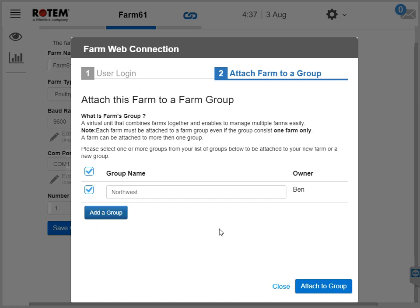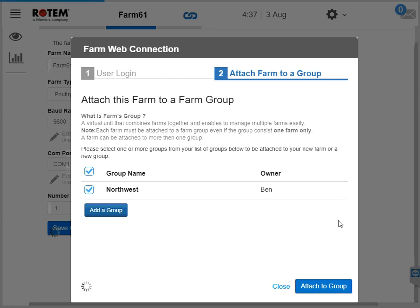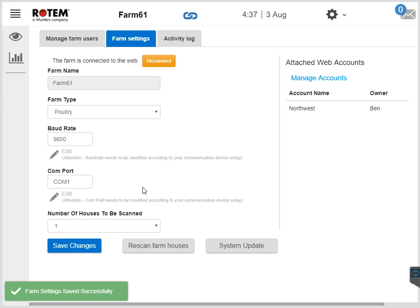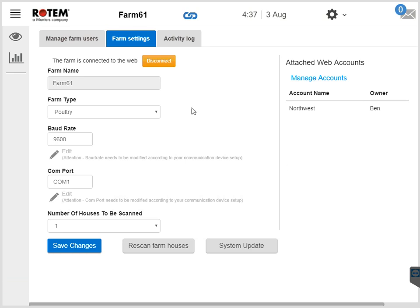Note for any returning user: if you have already created groups, or if your RotemNet Web user is part of other groups, you can simply click the checkbox next to the group name you want to attach to and attach your farm to that group. At this point, the activation process is completed. Assuming that you have scanned your controllers and are connected to the web, you can now use RotemNet Web via any browser, whenever and wherever you are, via any device. I hope that this video helps. If you have any questions, feel free to contact Rotem Tech Support.